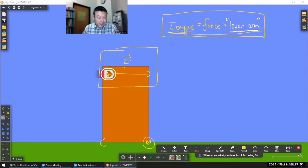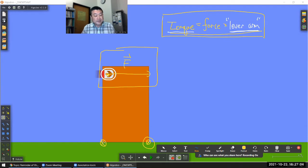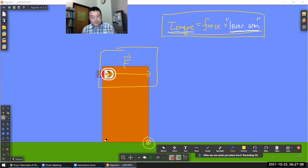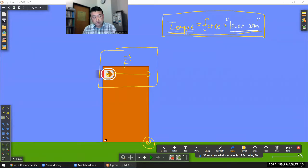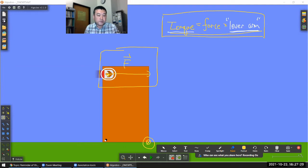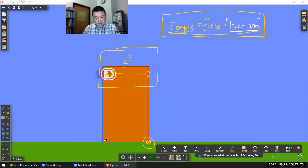Depending on the situation, there might be some obvious center of rotation that's given or you can pick, or you might have to give some thought to what a valid center of rotation is. I usually like to imagine that the whole thing will actually rotate — around what point do you think it's likely to rotate? So you need the force magnitude and direction and the center of rotation.